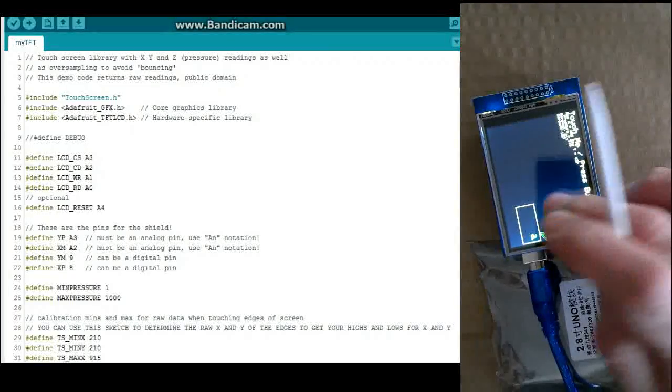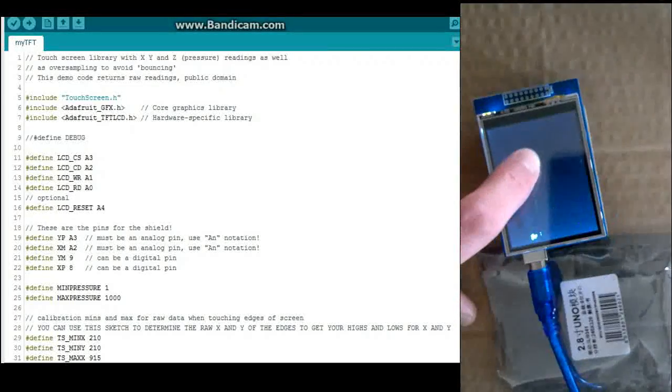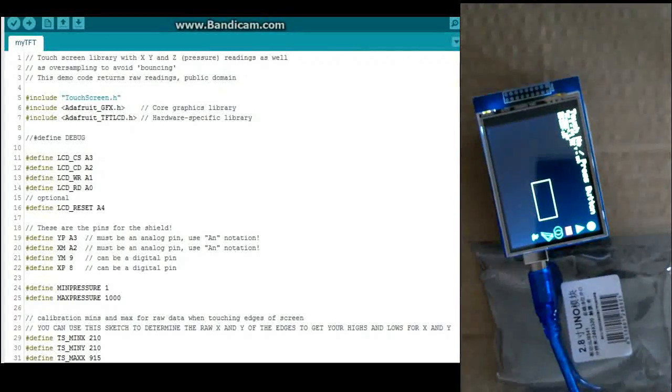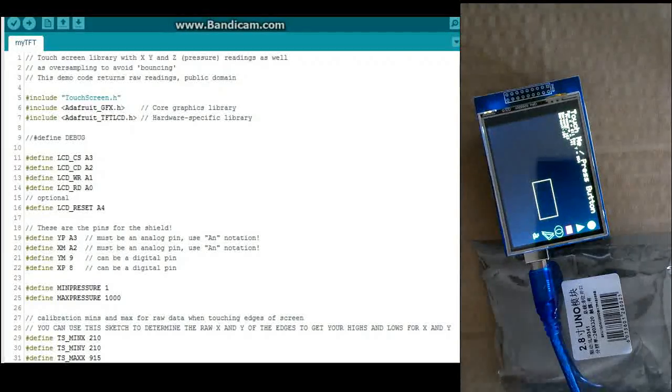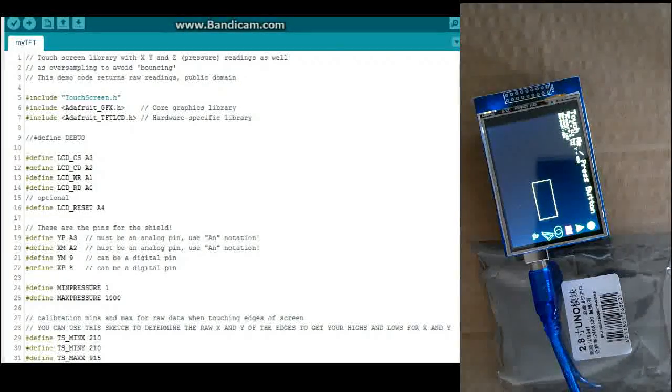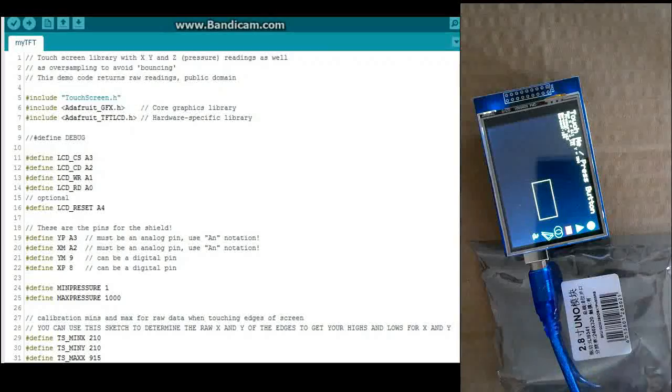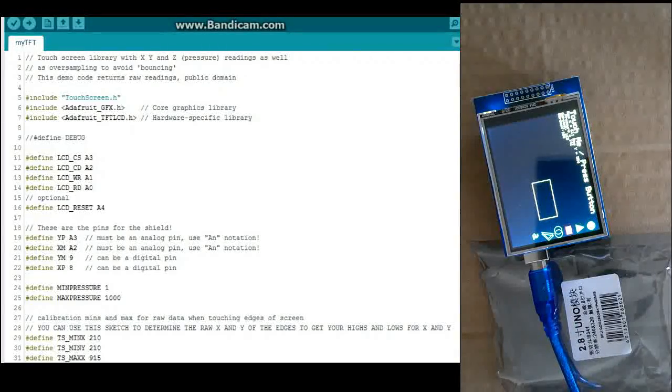And it'll start drawing the rectangles out. Now if you wait long enough, and you'll see how long in the code there, it'll actually switch to a screen saver mode. I'm going to do that real quick.